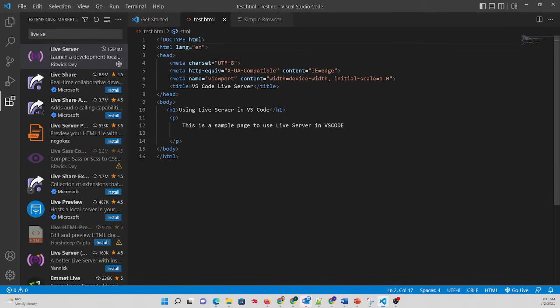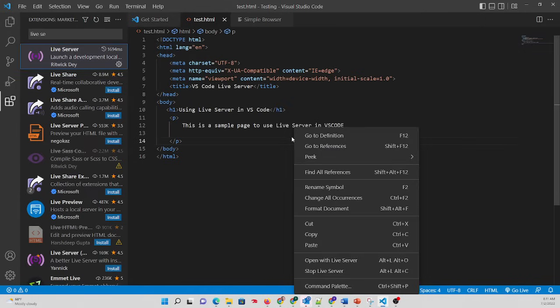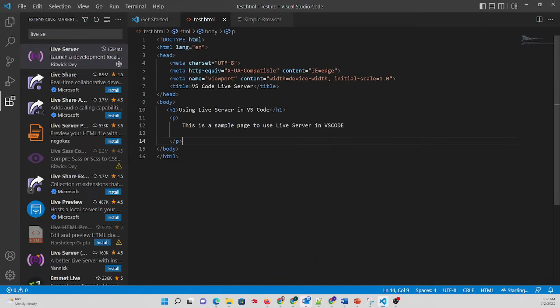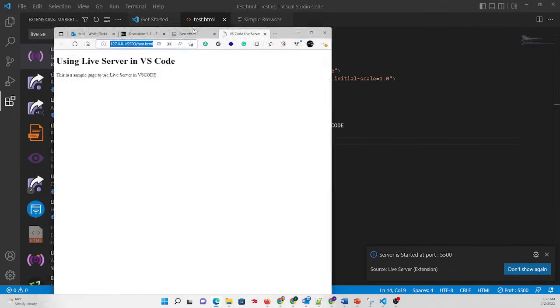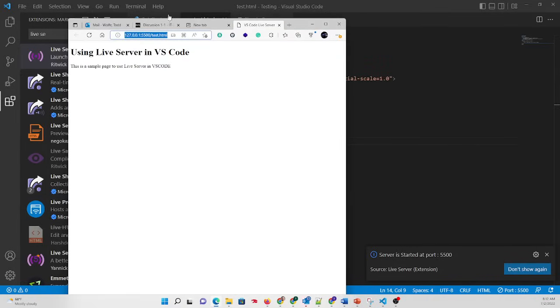So I have a little test page here. If I go down there and go live, or I can right click in my code and say Open with Live Server. And what you'll see here is a web browser tab opened.